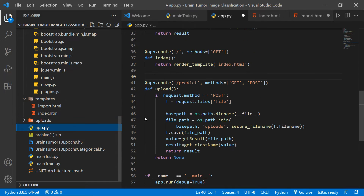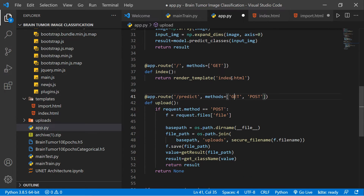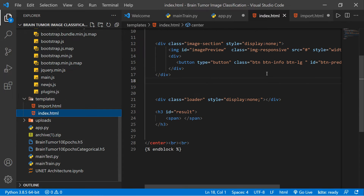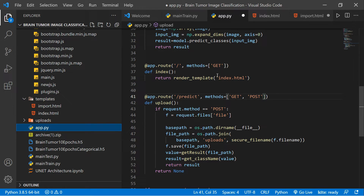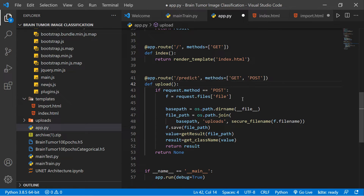In app.py, there is a route that opens the index.html — that's what you see when you browse images. Then there is another route for the predict endpoint. The predict route accepts both GET and POST methods. When you click the predict button, it calls the predict route. We need to create a function to actually upload the files.